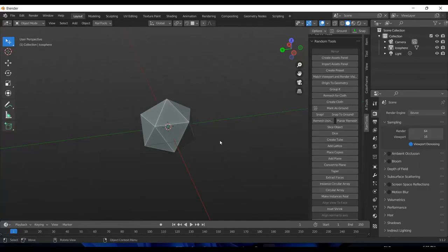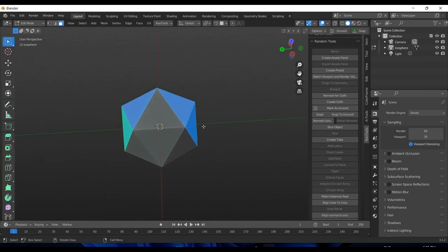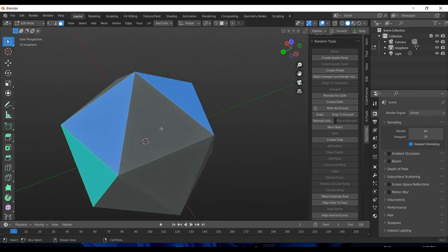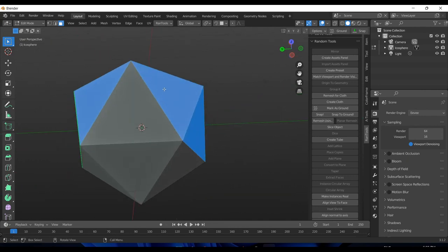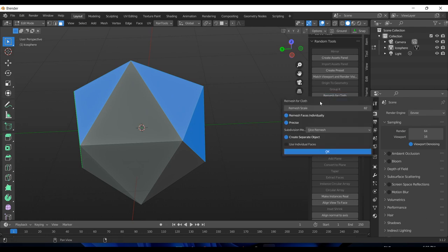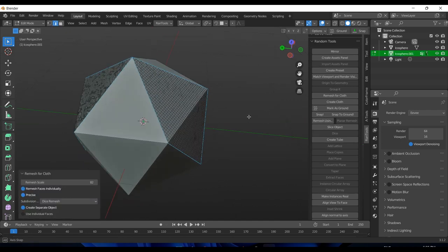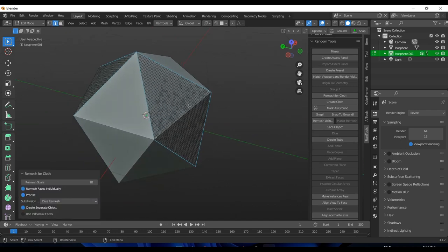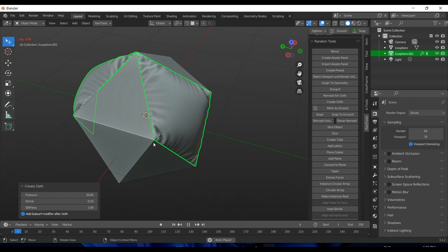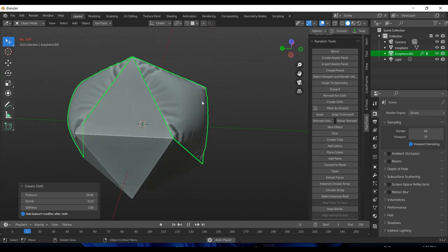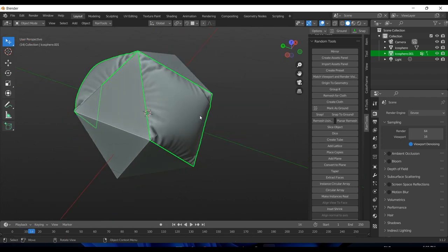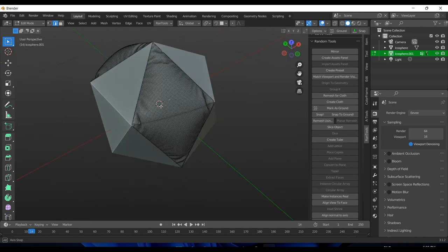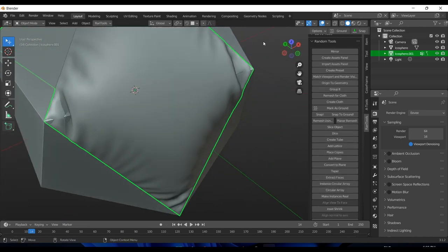Next we have some updates for the simulations. First of all, the cloth simulation is now broken into two different parts: first is the remeshing and second is the simulation itself. Let's try this new version. The older version could not handle cases like this where the faces were on opposite sides of the mesh, but this version can. Let's click 'remesh for cloth' and hit okay. Once the remeshing is done, you can simply click 'create cloth' button to start the simulation. Let's close it and apply the modifiers, so we have a non-destructive mesh. This is really cool.